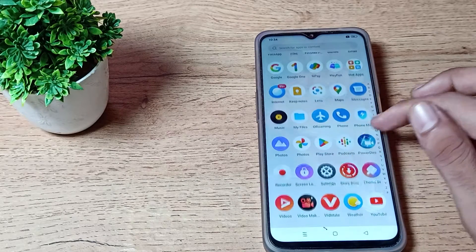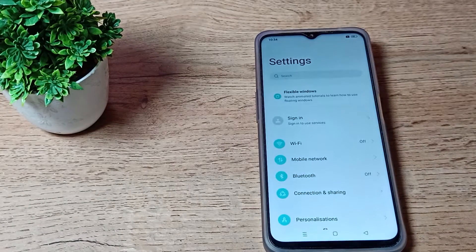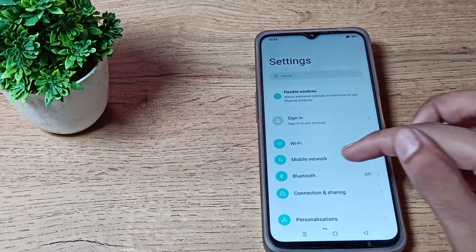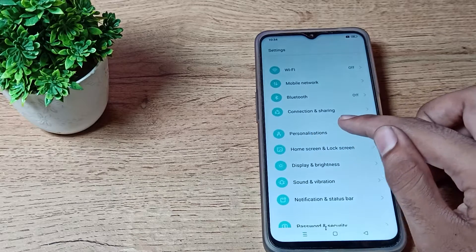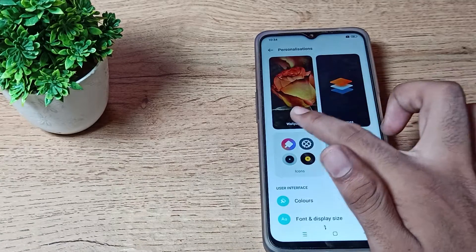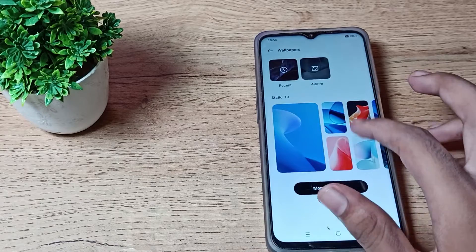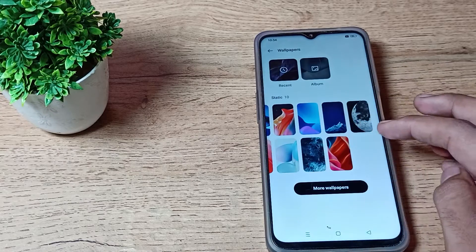First of all, open your phone settings to set your lock screen wallpaper. As you can see, this is the settings screen. Tap on your wallpaper setting and you can see the wallpaper options.